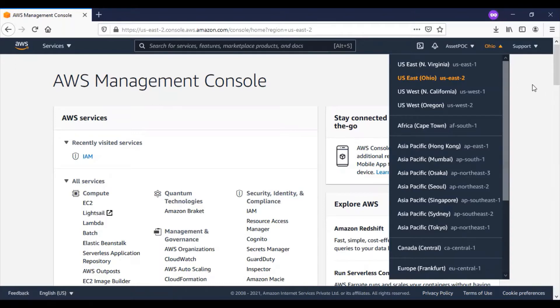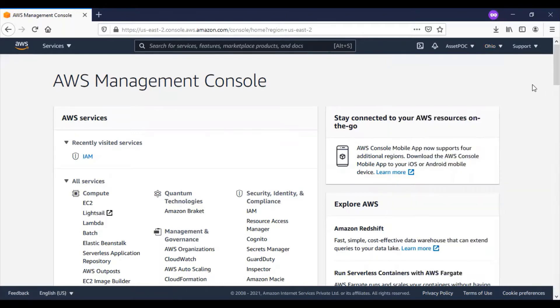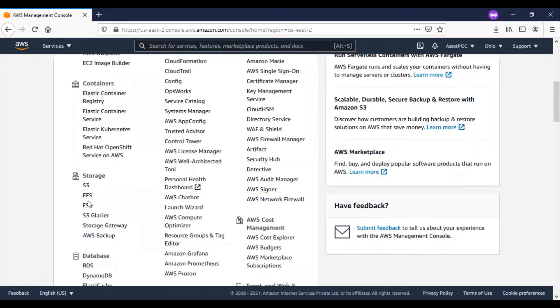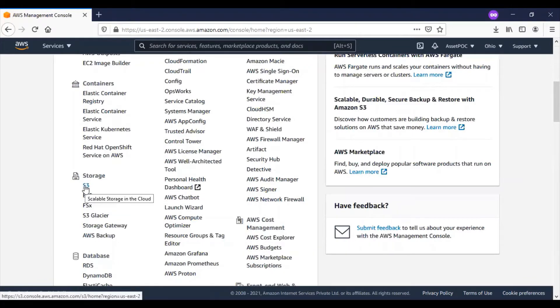Now let me take you to the S3 related information. Under storage we can see S3. This is the area where we create the S3 bucket and related configurations. First we will create an S3 bucket as part of this demo.